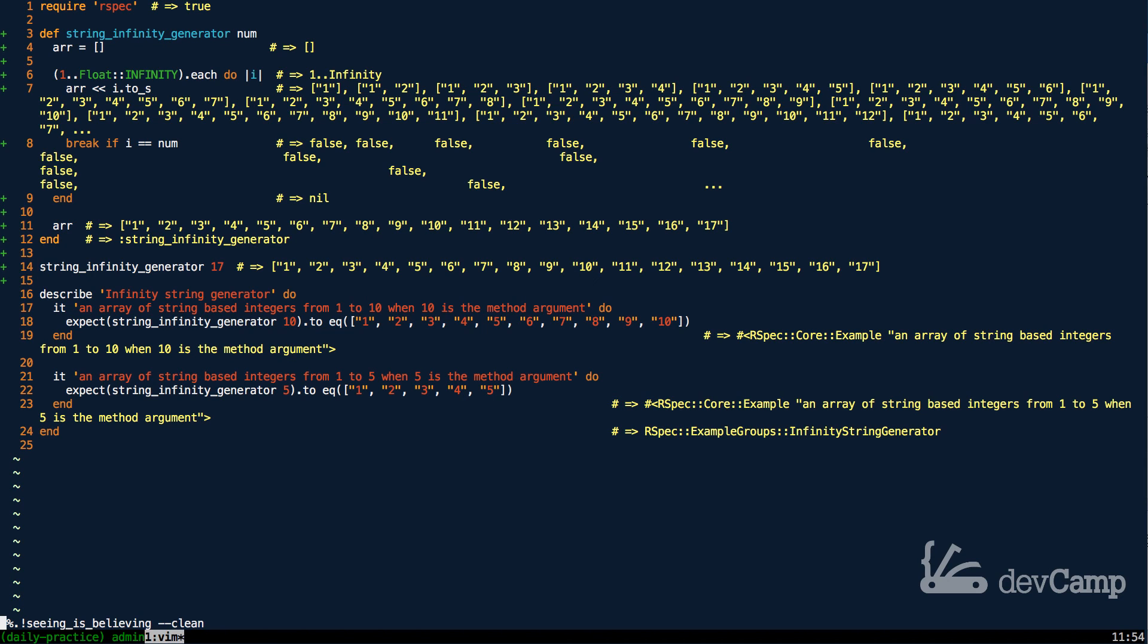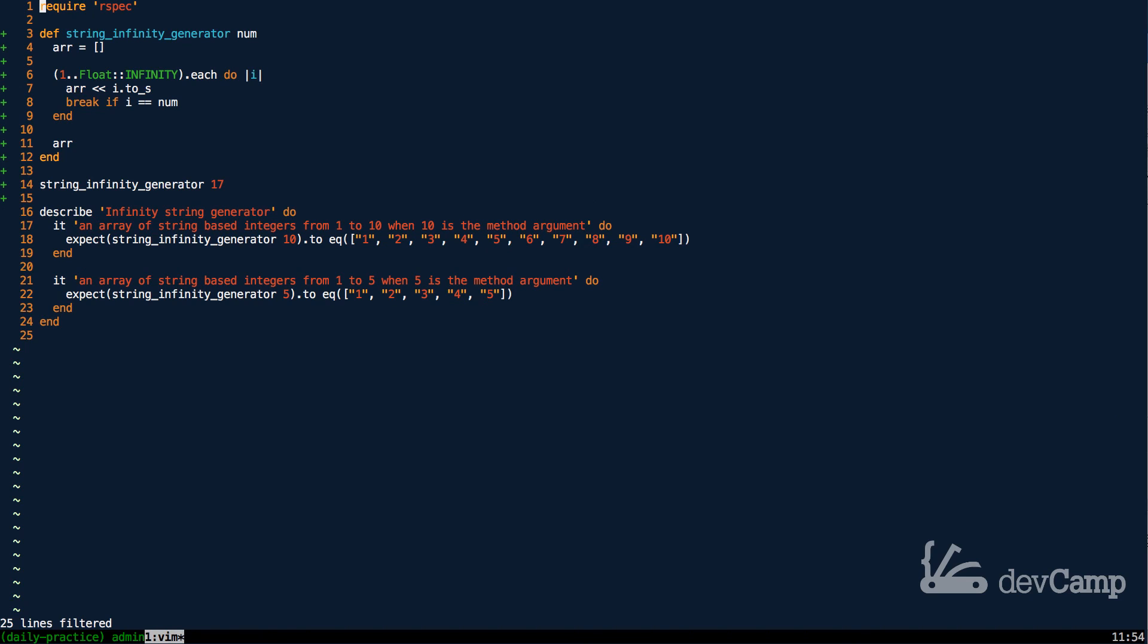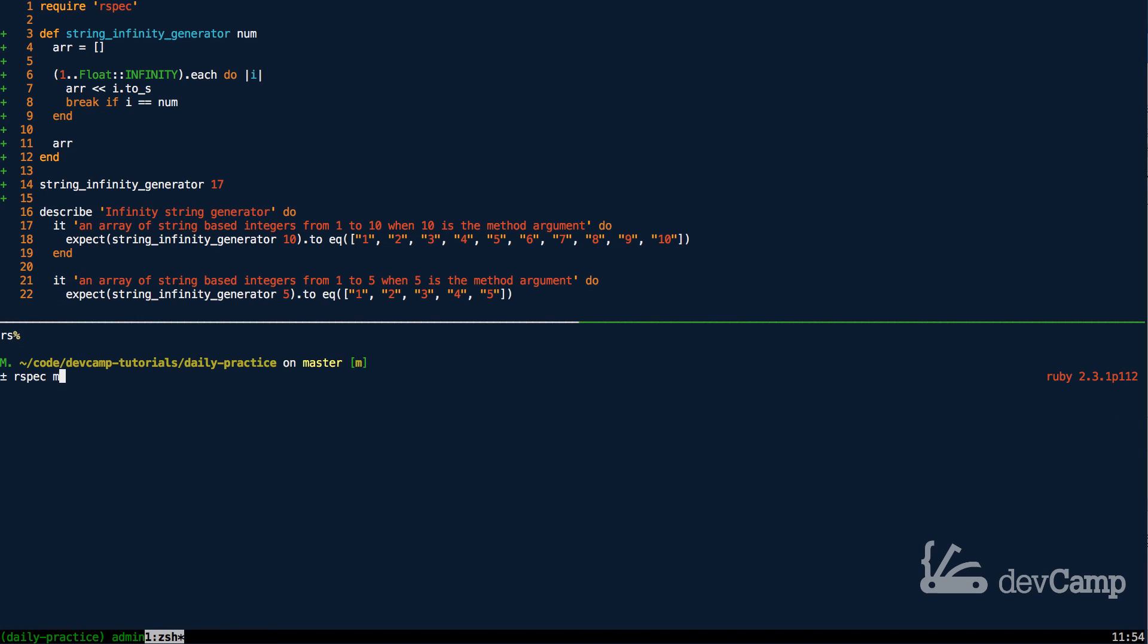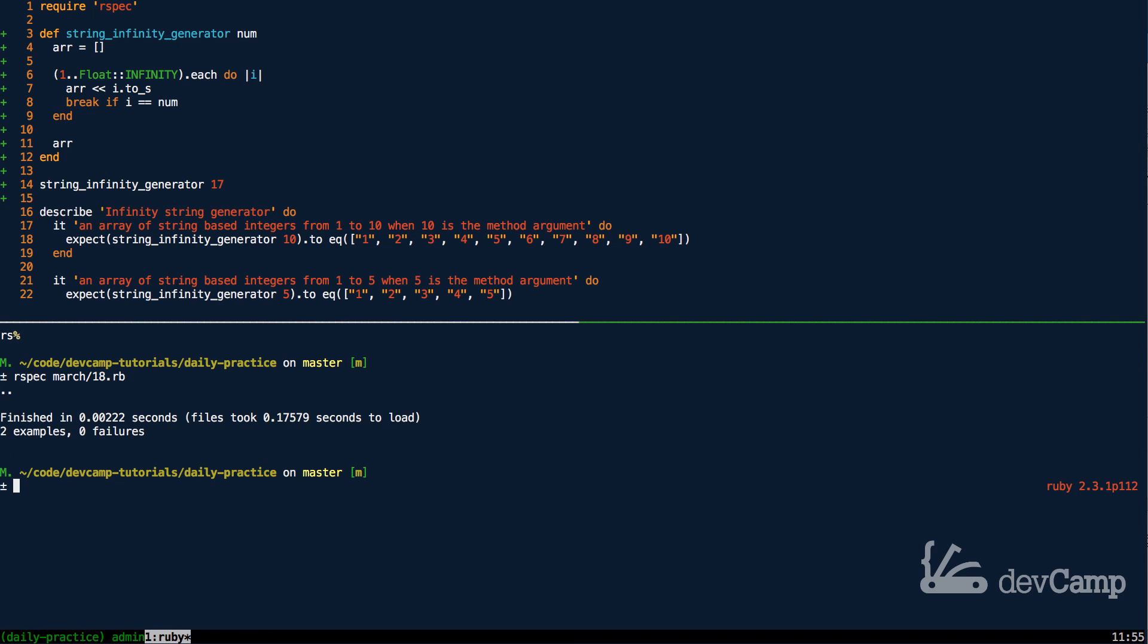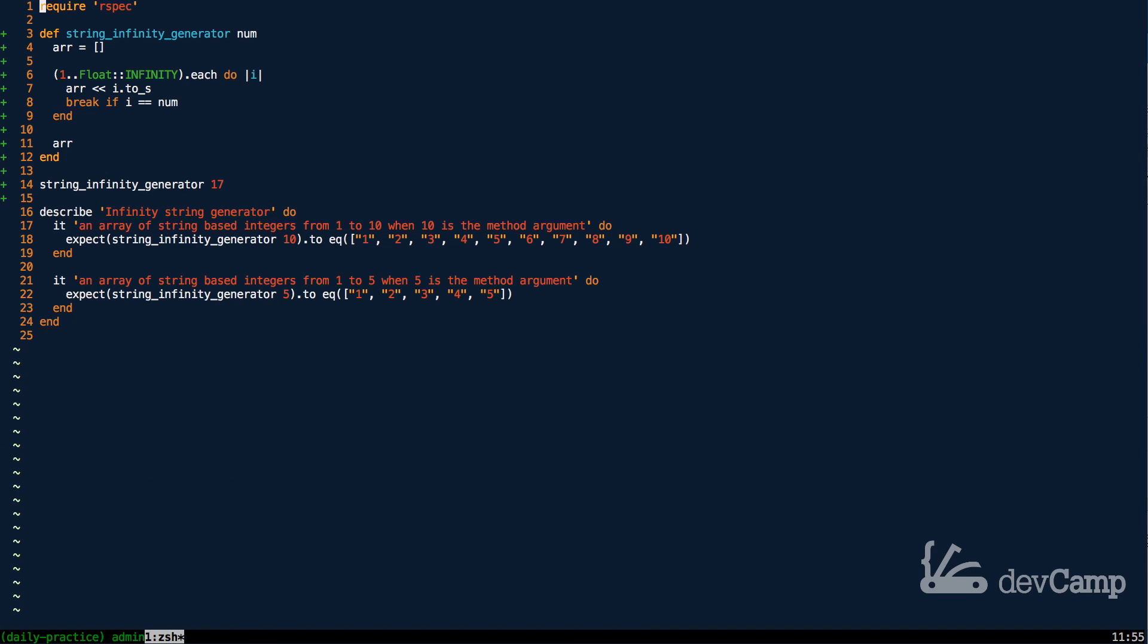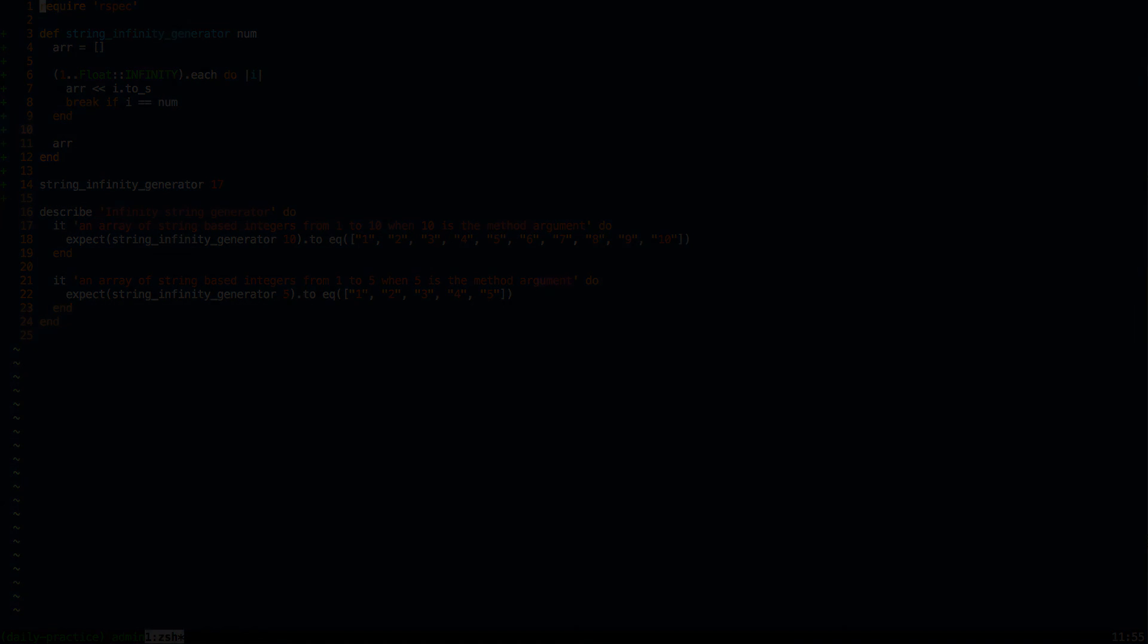If I clear out the result output and run these tests, this is for March 18th. If I run this, you can see we have two examples. They're both passing. And so now we have created a string-based infinity generator in Ruby.